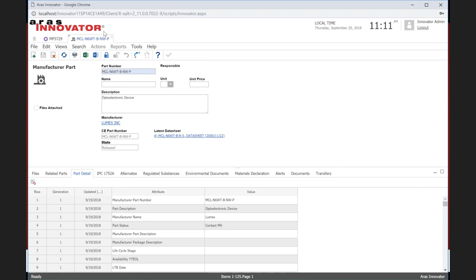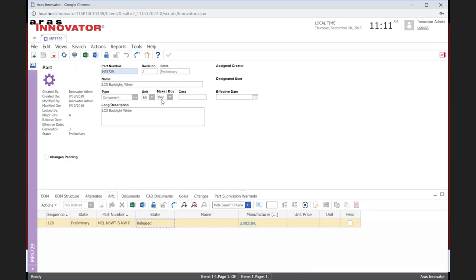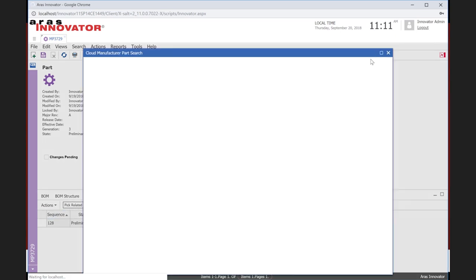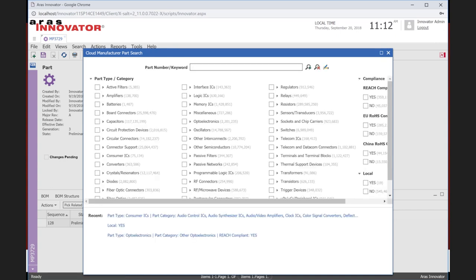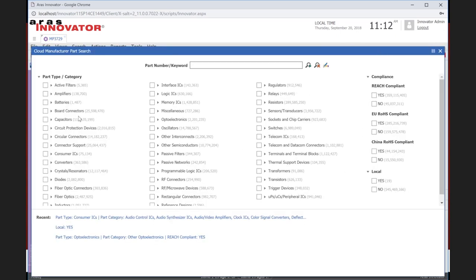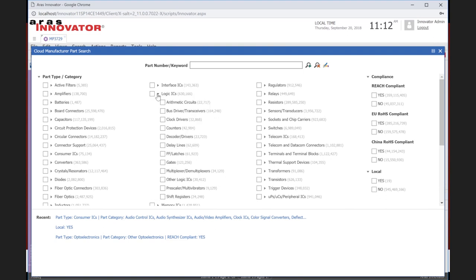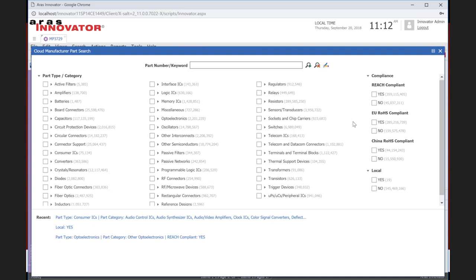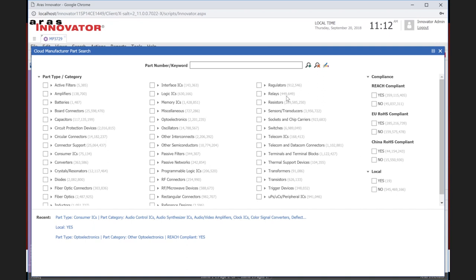You can see that some of these aren't filled in, but we'll be looking at some that have a lot more as we go through this. So, let's go back to the part AML tab and see how do you actually add this on here. So, the first thing I need to do is go ahead and lock the component, and under the actions, we have an add cloud manufacturer parts. So, what this is doing now is going out to the ARIS cloud, the CE cloud, and in here, we have all the parts that are from the IHS database, and they're all organized according to part type and category. So, I'll just spend a little time here. So, we have various types of components, for example, Logic ICs. Next to these, you can see how many there are. There's 630,000.